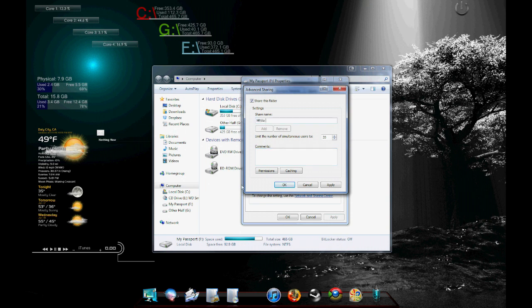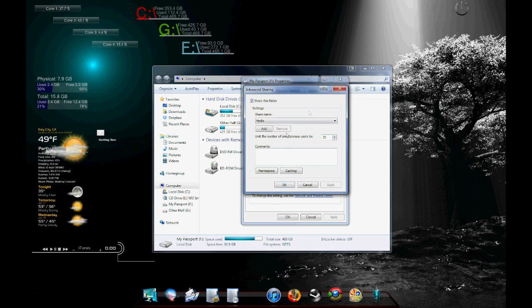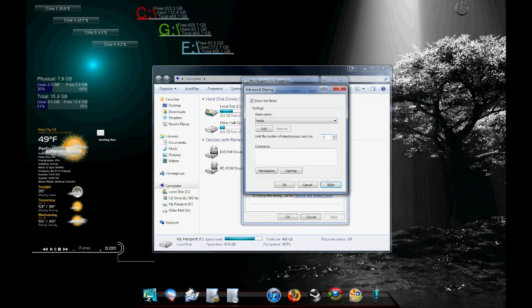Over here, number of simultaneous users. I like to limit it to three because I have two laptops plus my PC using it. So I don't want more people to hop on the network and have an overload on my computer. So what we're going to do is we're just going to leave that to three.